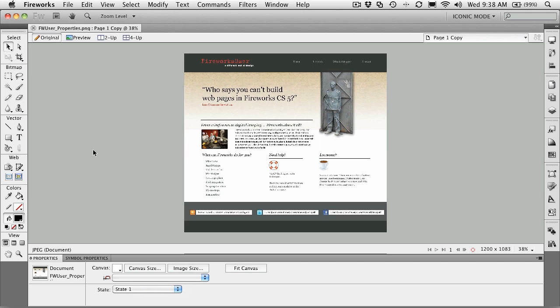Now, as I said, this menu is context sensitive. And by that, I mean what you select has the properties specific to it.